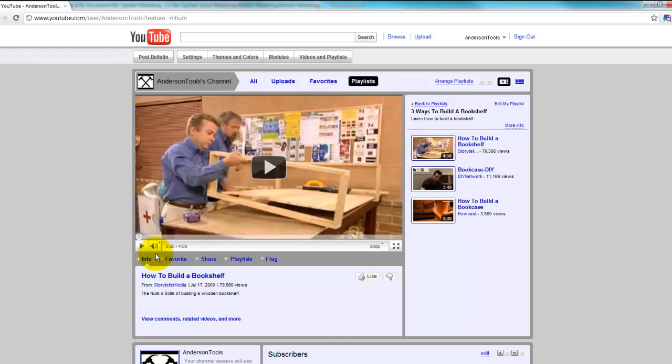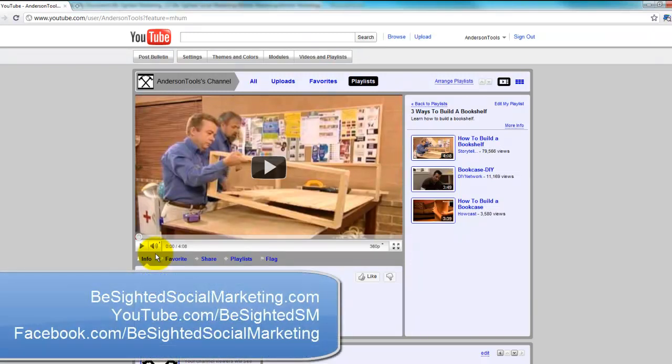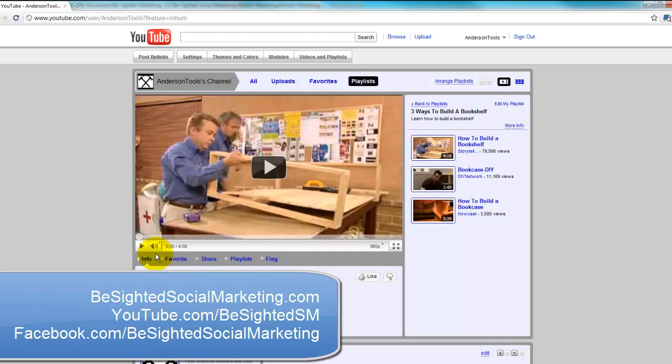This has been Isaac Wardell with b-sidedsocialmarketing.com. For more YouTube how-tos, please visit our YouTube channel at youtube.com/b-sidedsocialmarketing.com and last but not least, if you have questions or would like to have input on future videos, please leave a comment either on our YouTube channel or on our Facebook wall at facebook.com/b-sidedsocialmarketing. Thanks and we'll talk to you later.